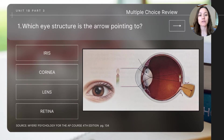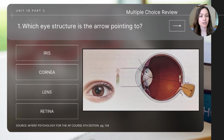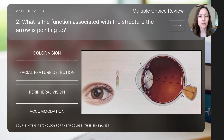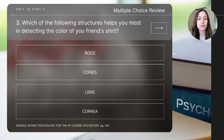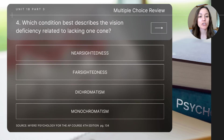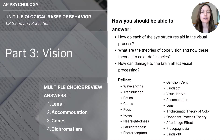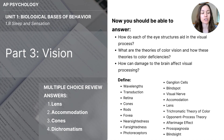Now that we're finished with today's content, let's do a few review questions. Pause the video to determine your answers — the correct answers will be shown on the last slide. Question one: which eye structure is the arrow pointing to? Question two: what is the function associated with that structure? Question three: which of the following structures helps you most in detecting the color of your friend's shirt? Question four: which condition best describes the vision deficiency related to lacking one cone? This concludes part three — vision — for AP Psychology students. Make sure you can answer the key focus questions and define the essential concepts covered in today's video.